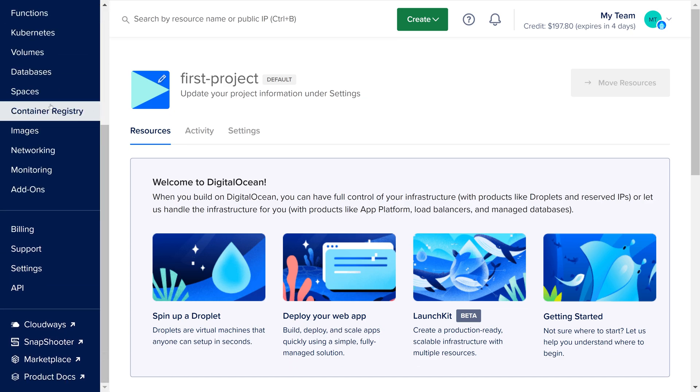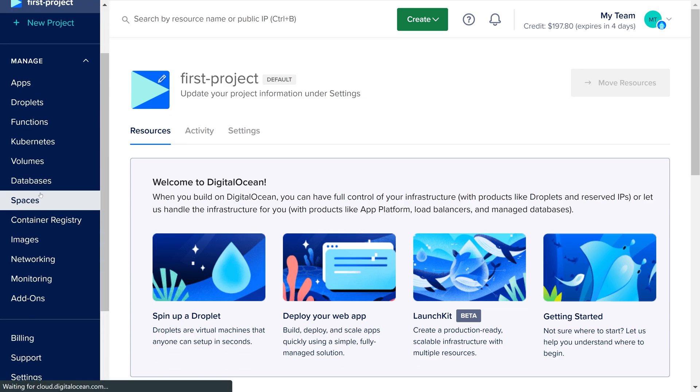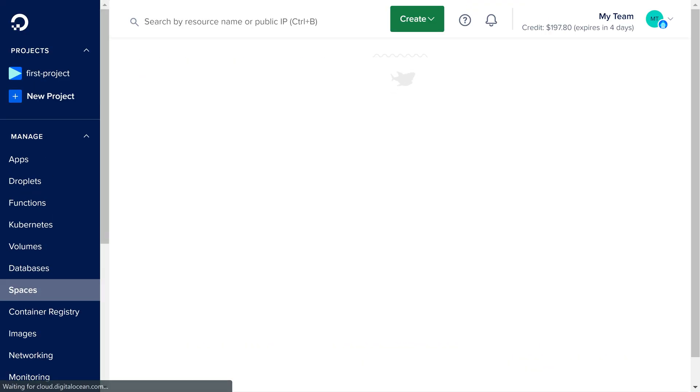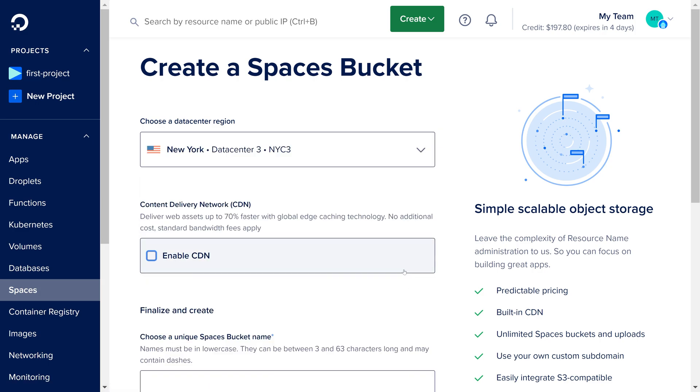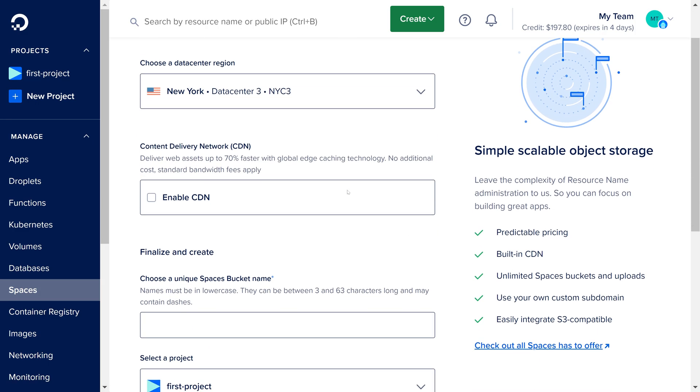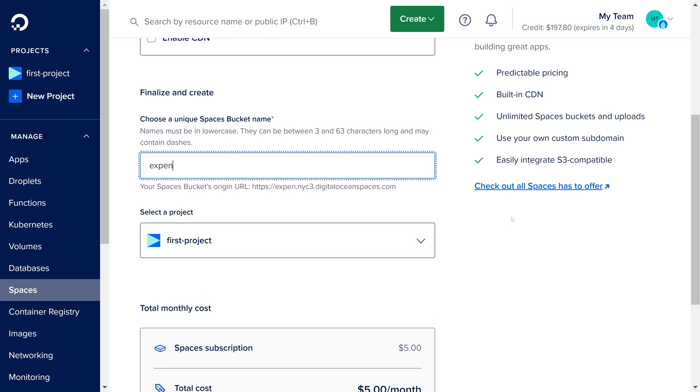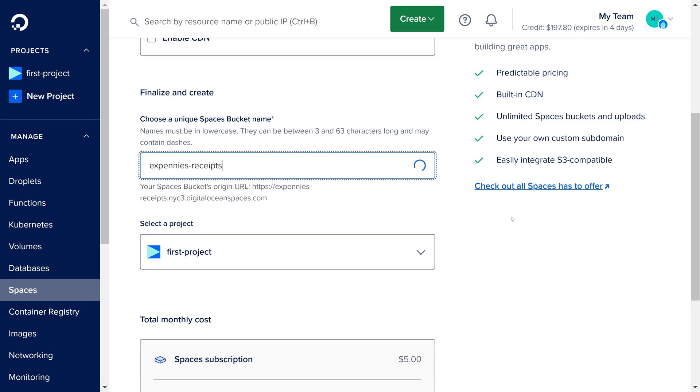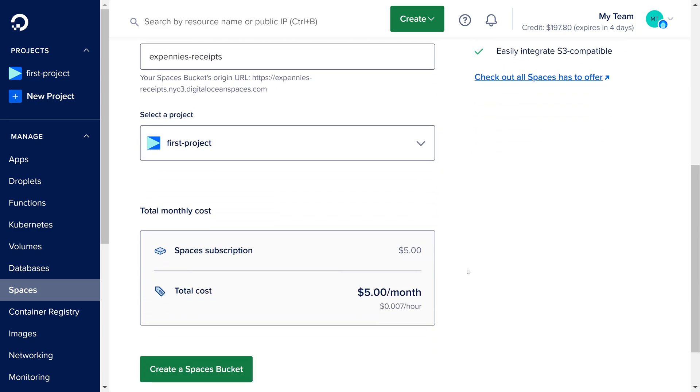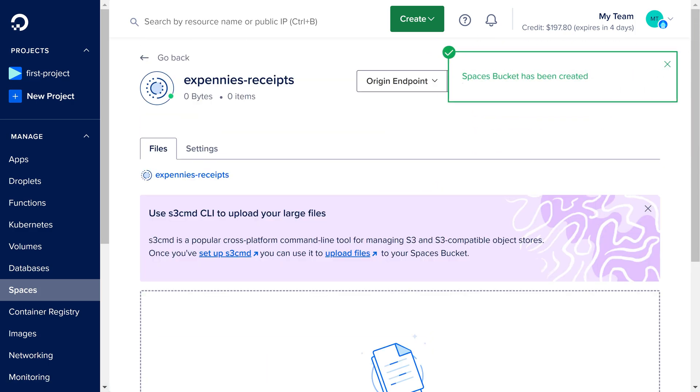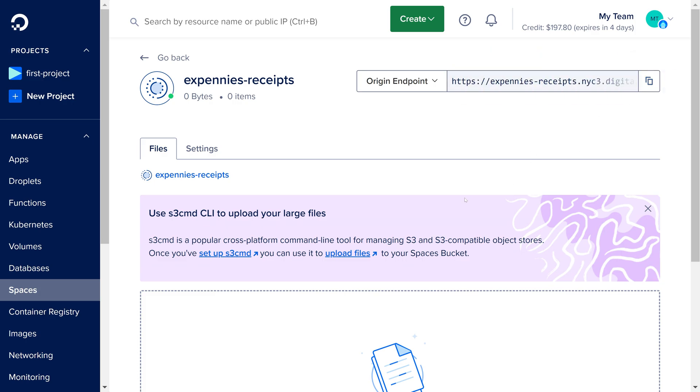Once logged in we can go to spaces in here. We're going to create a new space bucket. We'll keep the default data center selected. Let's scroll down. We'll enter the bucket name. We can call this xpennies receipts. Then we'll keep this project selected. Let's create the space bucket.